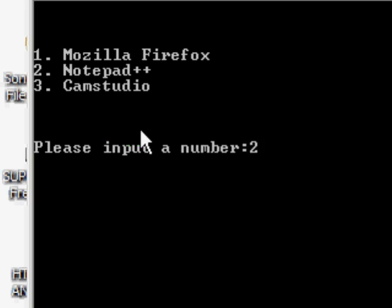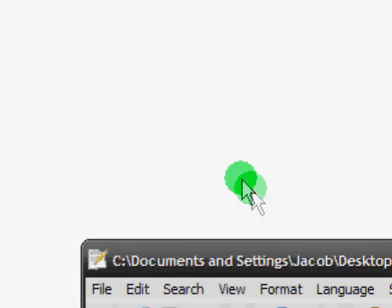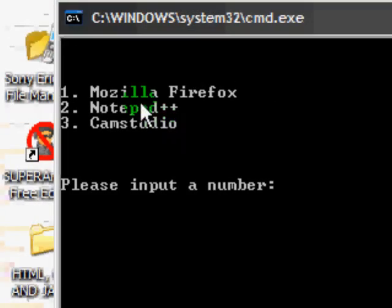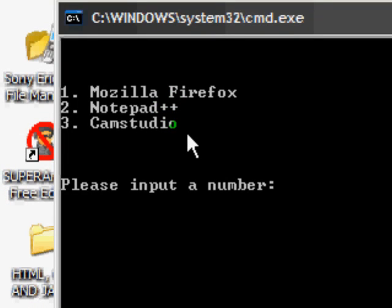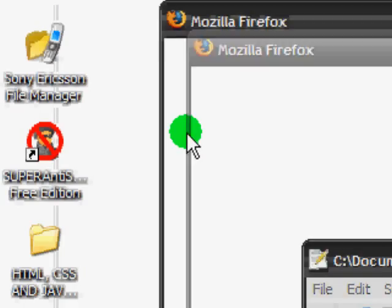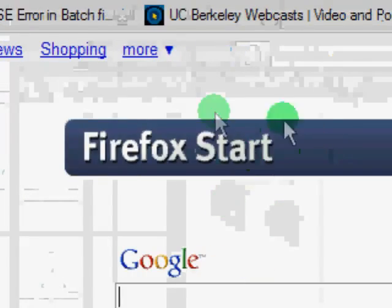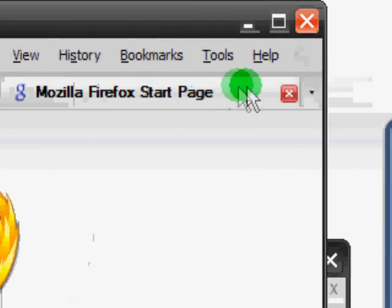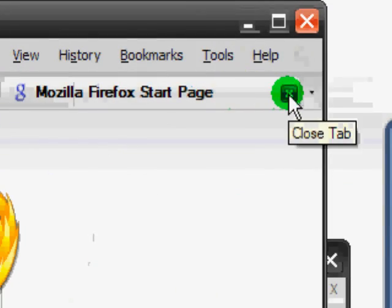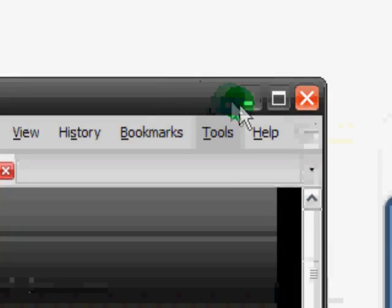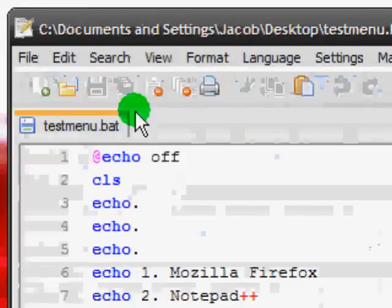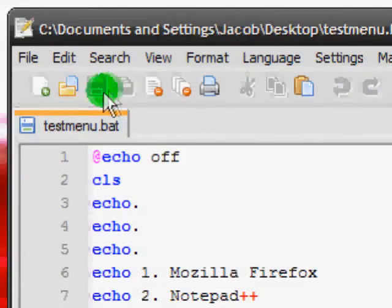And then we'll type in 2 for Notepad++. Okay so it opens Notepad++. I don't want to do Camstudio because I'm actually screen recording with that and I don't want it to sort of muck up. So let's just try Mozilla. Okay so here it's launched Mozilla with a new tab.